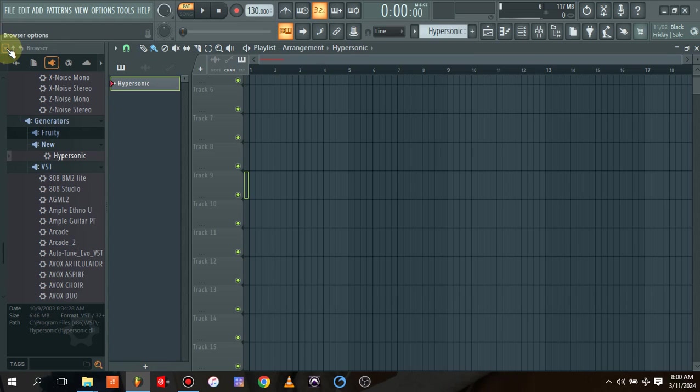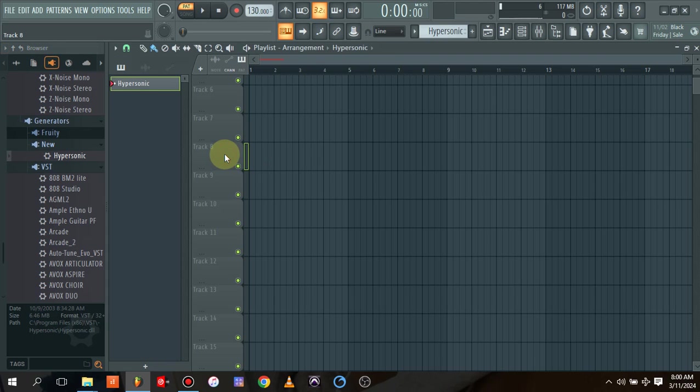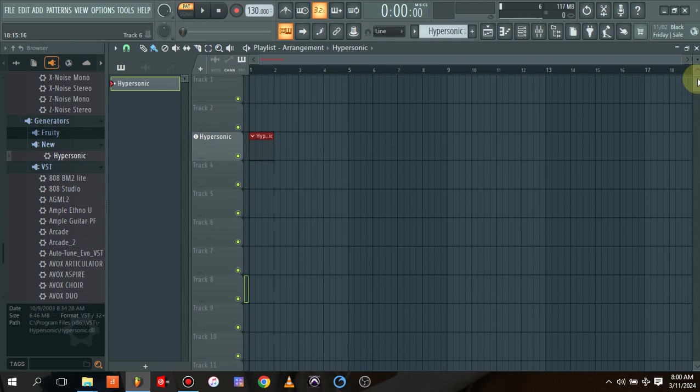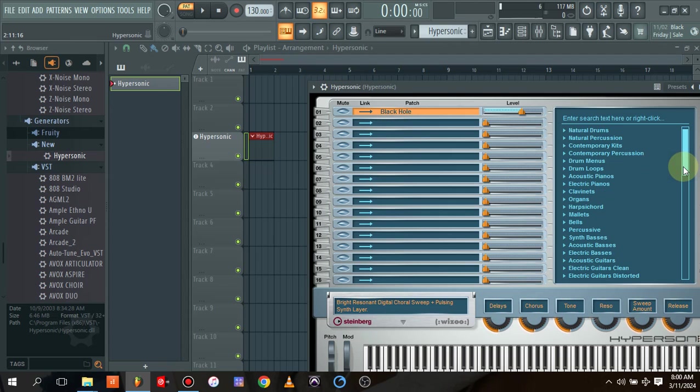Once you're done, all you need to do is to come and refresh plugin list, fast scan. Once you refresh your plugin list, as you can see I actually did it, and this is my Hypersonic. It's actually working perfect. Yes, my Hypersonic is actually working perfect.